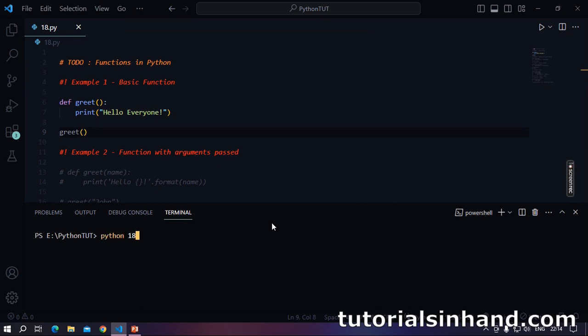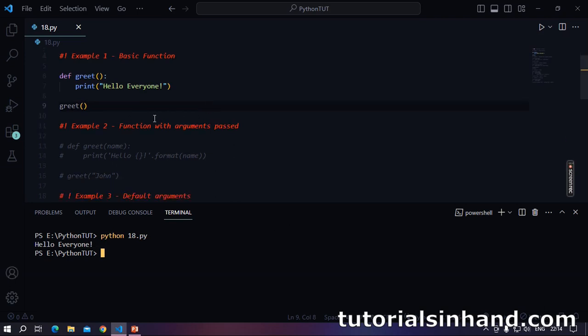I will write Python 18.py and as you can see, here it is showing 'hello everyone'. Let's go to the next example.